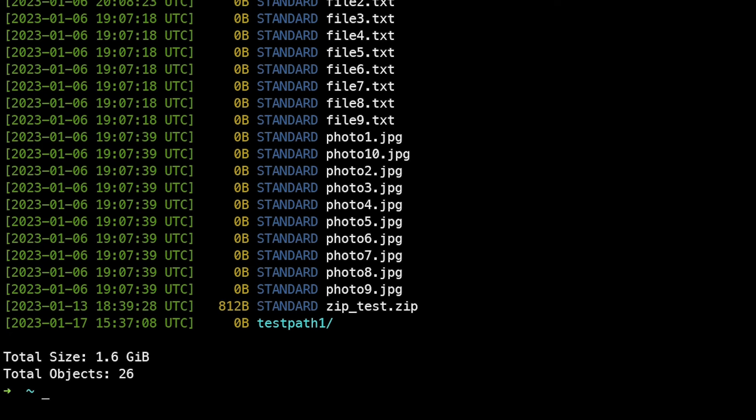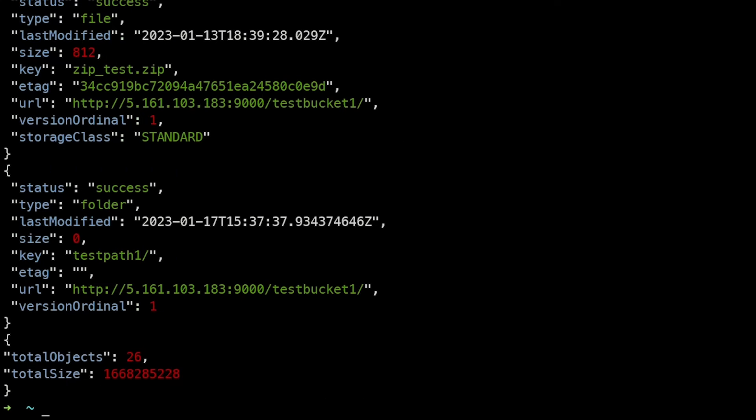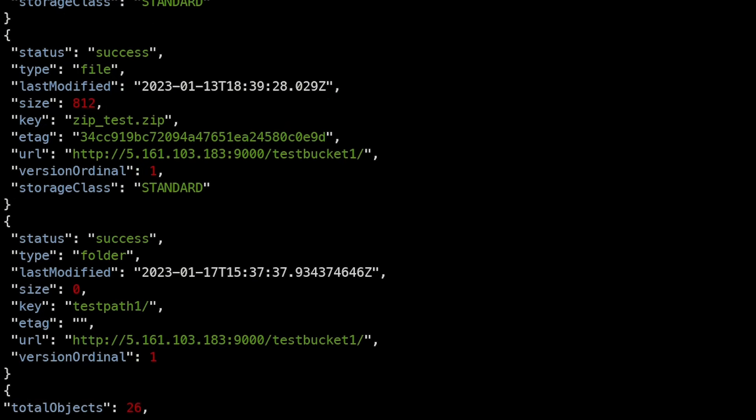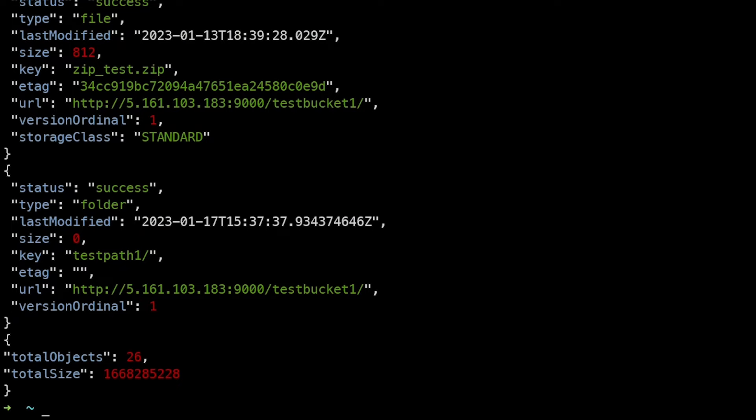You can output this as JSON like all mc commands, useful for machine consumption or automation. Simply add --json and you'll see JSON output with total objects and size.